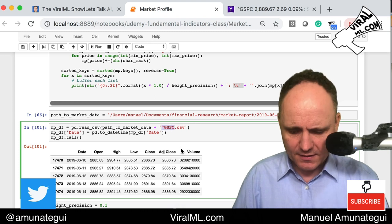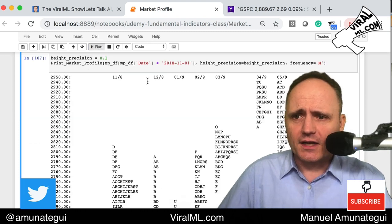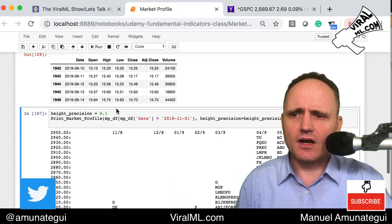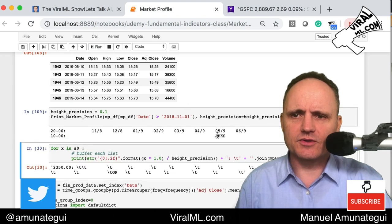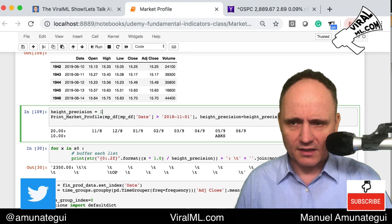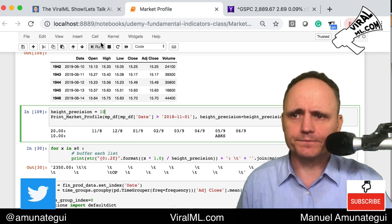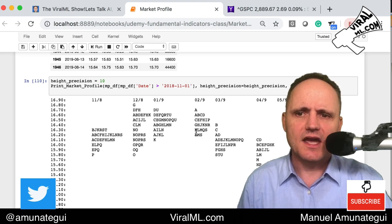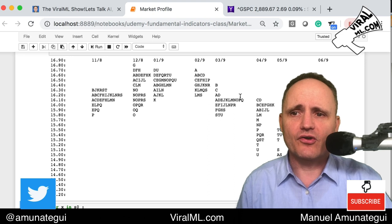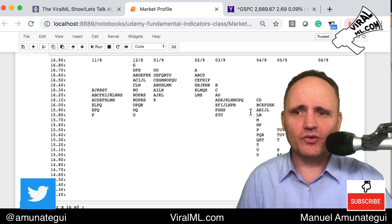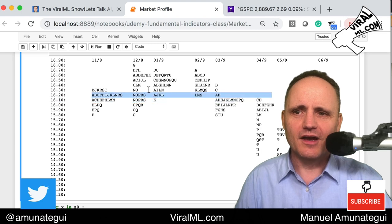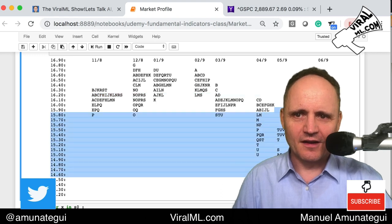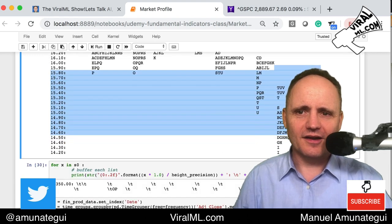For soybeans, which trade in the teens rather than the 2000s, you need a larger precision value like 10 — so it moves in 10-cent increments from 1640 to 1650 to 1680. You can see the price of soybeans through time, with strong buying in one area, exploration above with no buyers found, and the price falling back underneath to explore a new range.